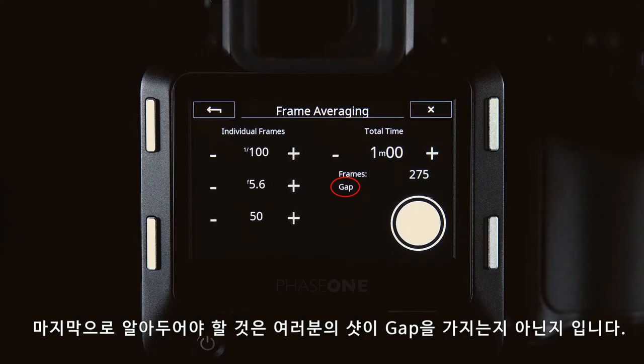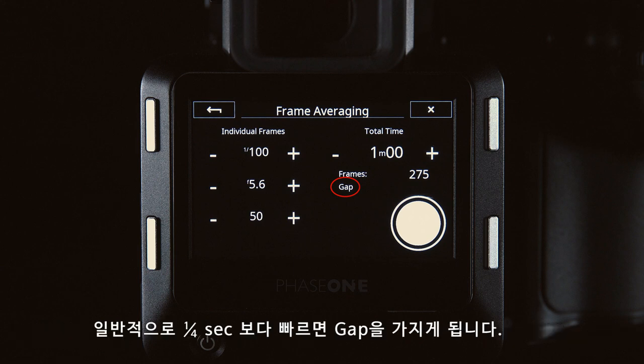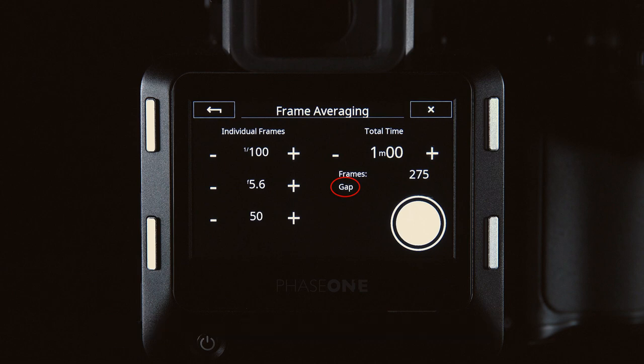Finally, you need to be aware if your shot has a gap or is gapless. You can see this on the digital back here. This refers to whether there's a small pause between the sensor reading out — usually anything faster than one quarter of a second will have a gap.